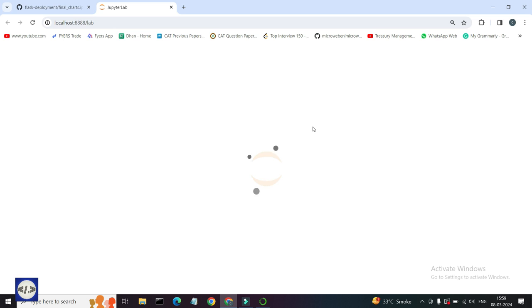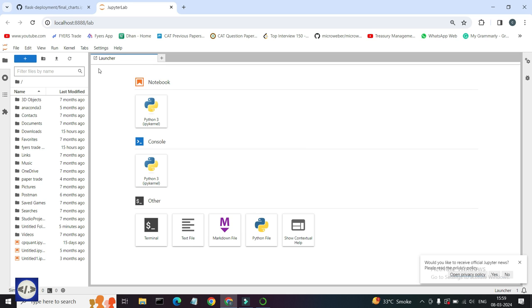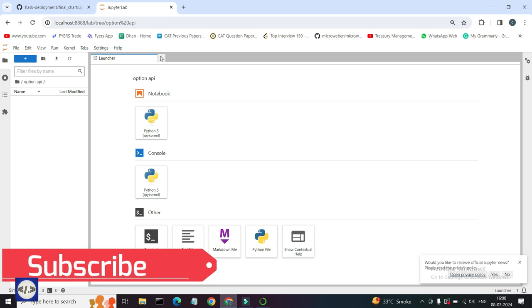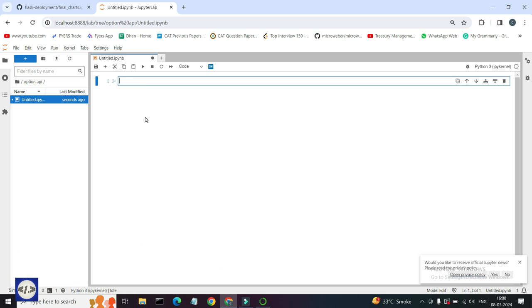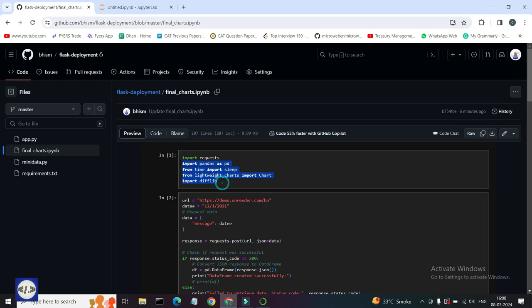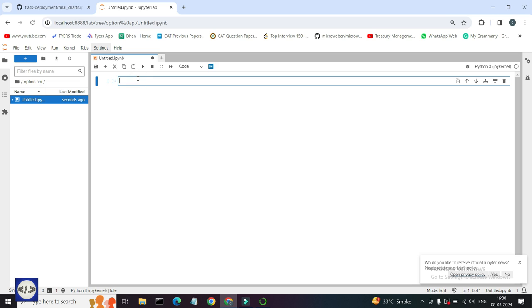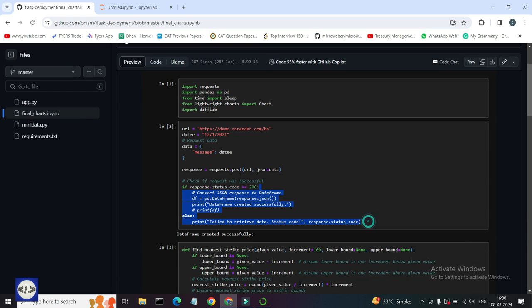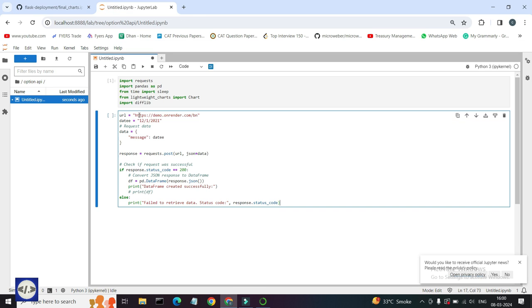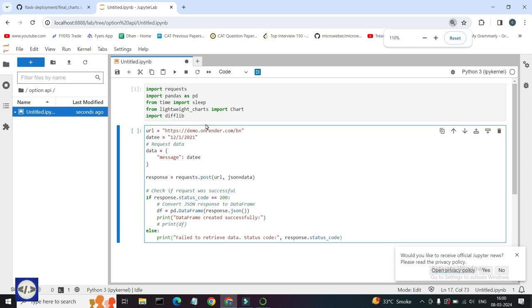If you want this complete code and free API to fetch the Nifty 50 or Bank Nifty option chain data date wise, you need to follow these steps. First, you need to open an account using my links. You will find all the broker links including Zerodha, Fyers, Kotak Neo, Upstox, and Groww in the description. Then just DM me on Instagram — you will find the Instagram account link in the description — and I will send you the direct link to the code and API documentation.